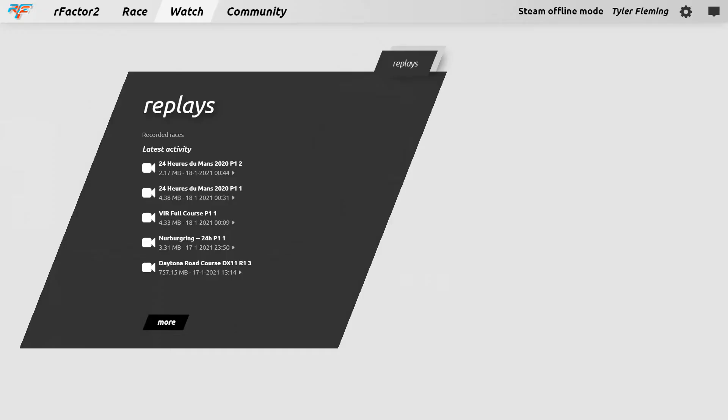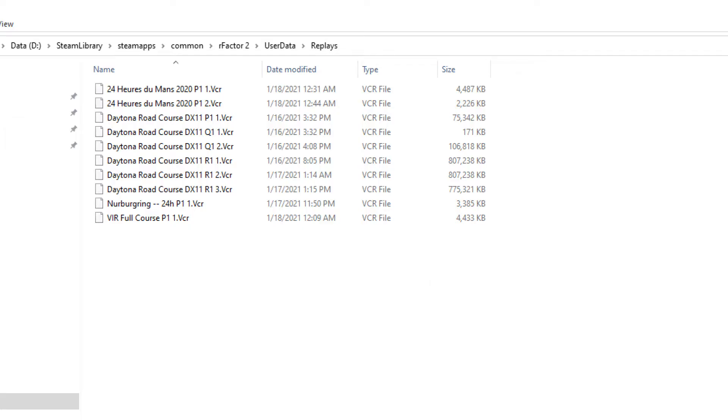We had an issue within the game that caused us to have to exit out and revert to using the replay. Unfortunately when I was exiting the session, the replay didn't save because the game crashed. We went back and looked at the replays and there was nothing there, which was really frustrating. As it turns out the file was there — it was just an unsaved file, not the proper .VCR format which is what rFactor 2 uses for its replays.